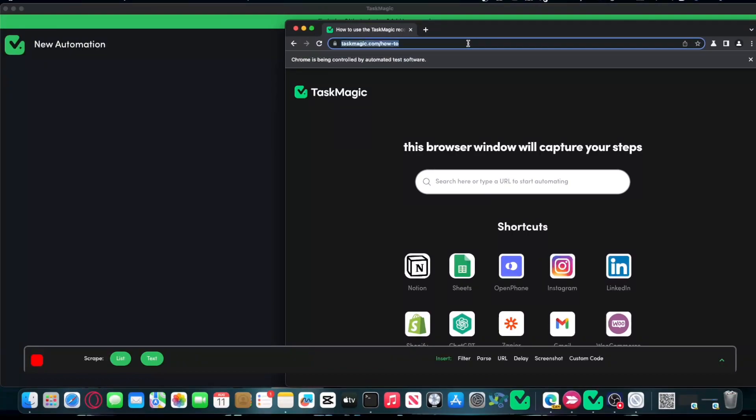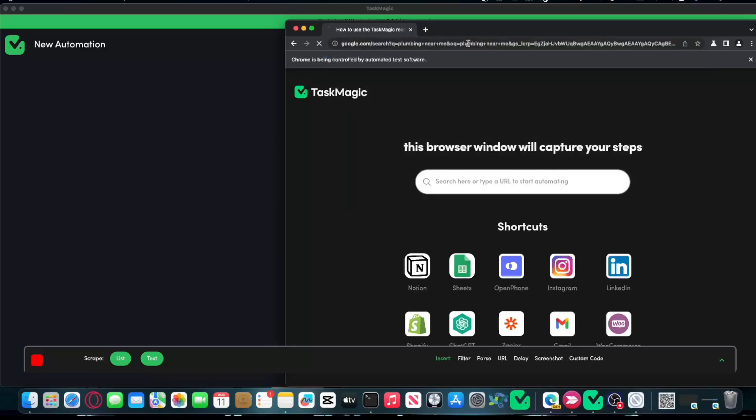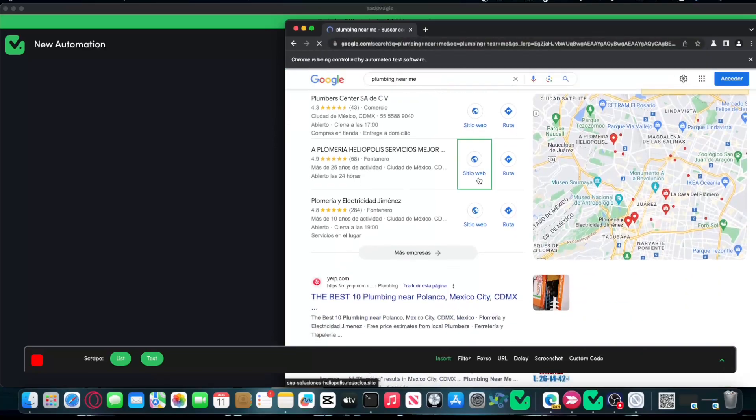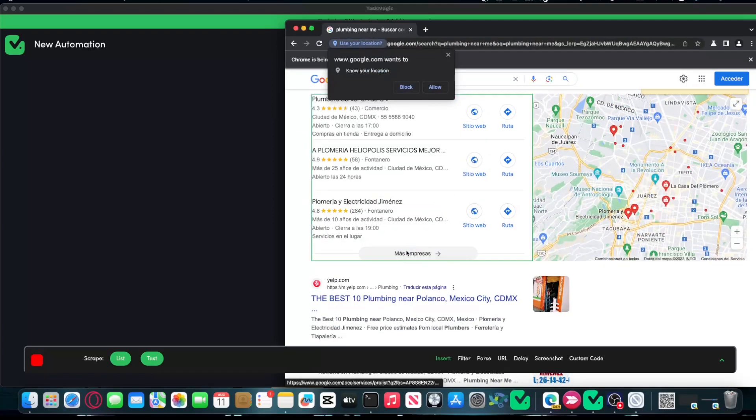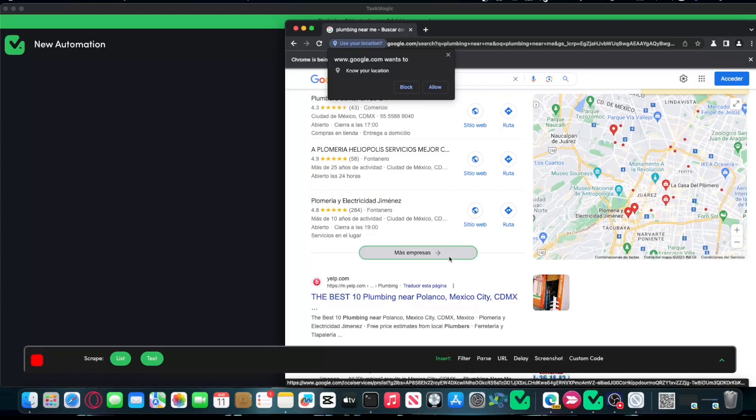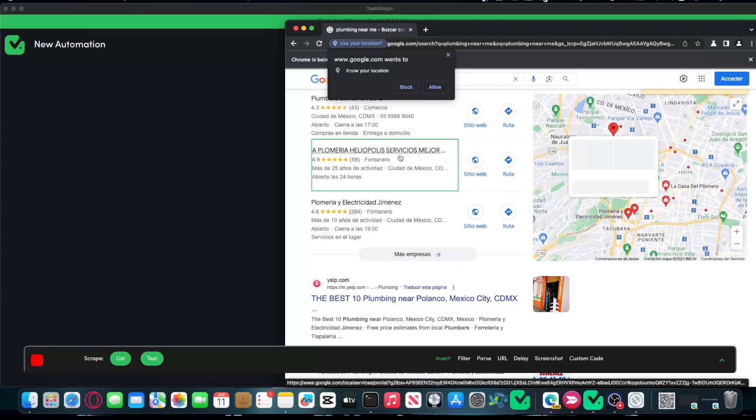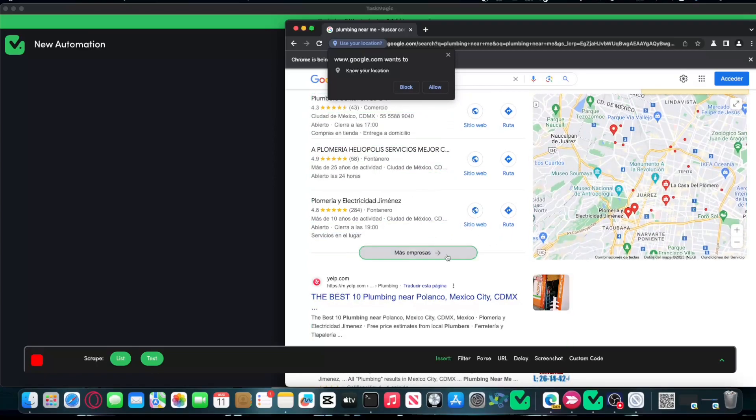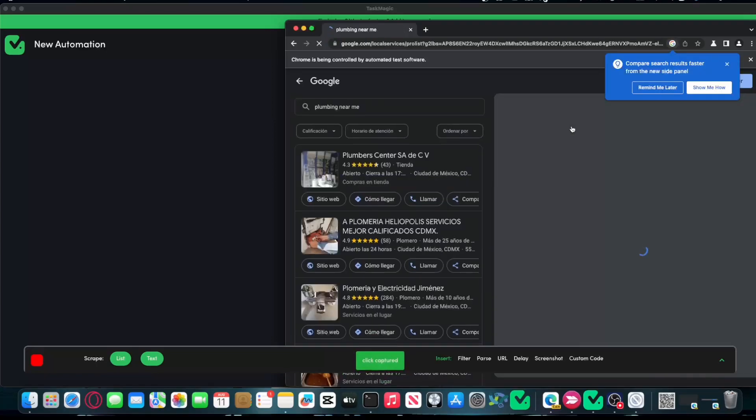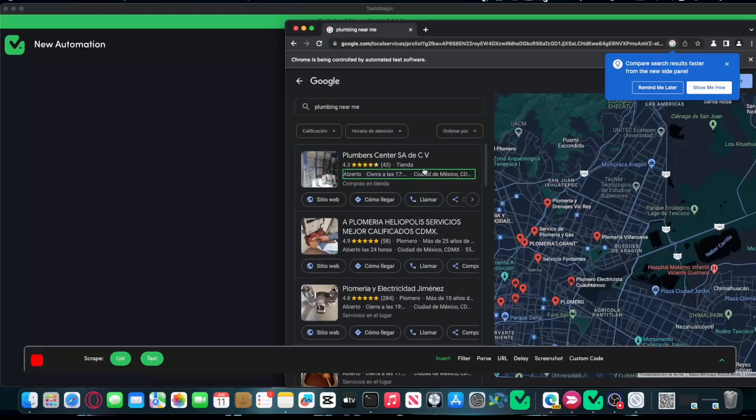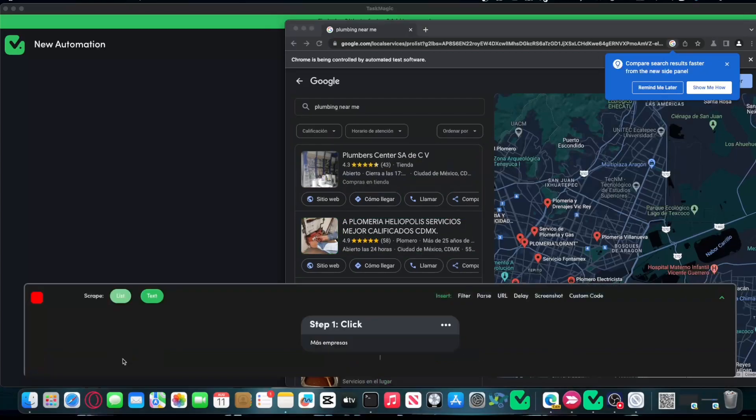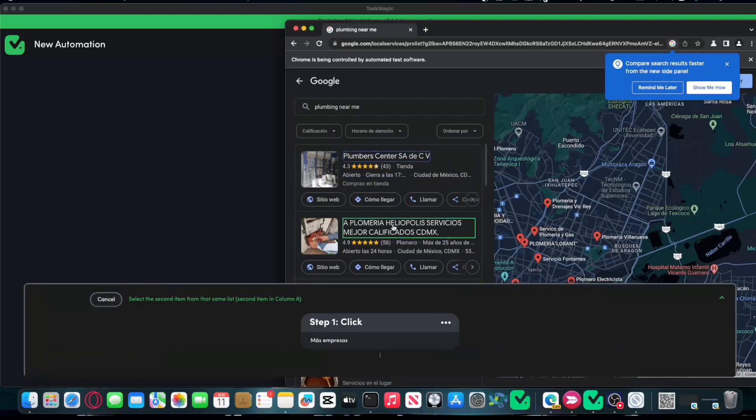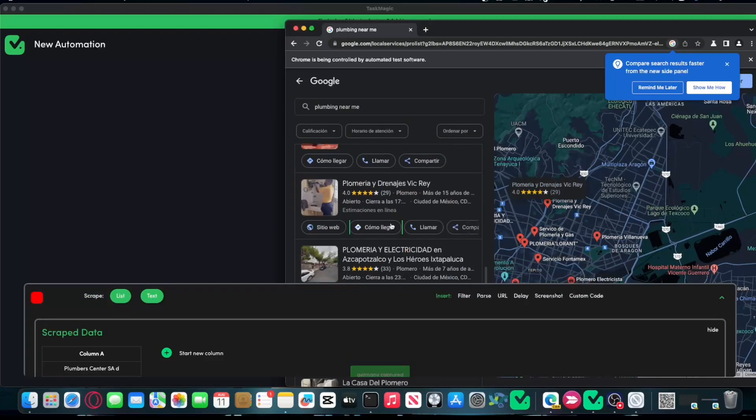Sometimes these divs do not respect the language. They are in English or sometimes they're in Spanish. Let's go ahead and check for plumbing. As you can see here, it says mas empresas. Sometimes these divs do not respect the language it's in. This is in Spanish, sometimes it's in English, the elements that we have to select. I'm going to show you how you could update all of these clicks in order for them to function correctly and how you expect it to work.